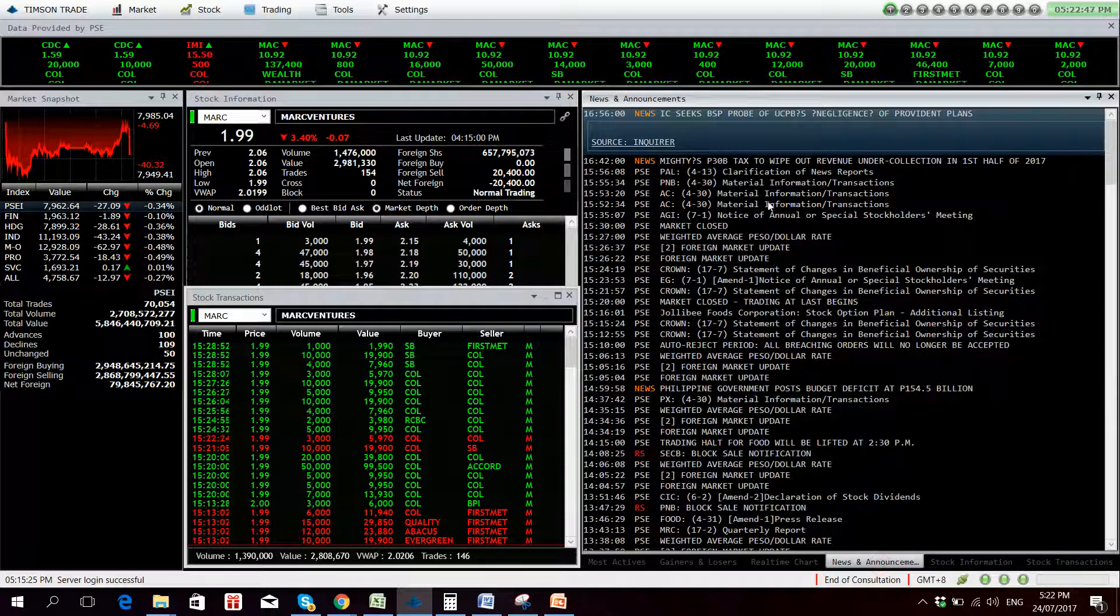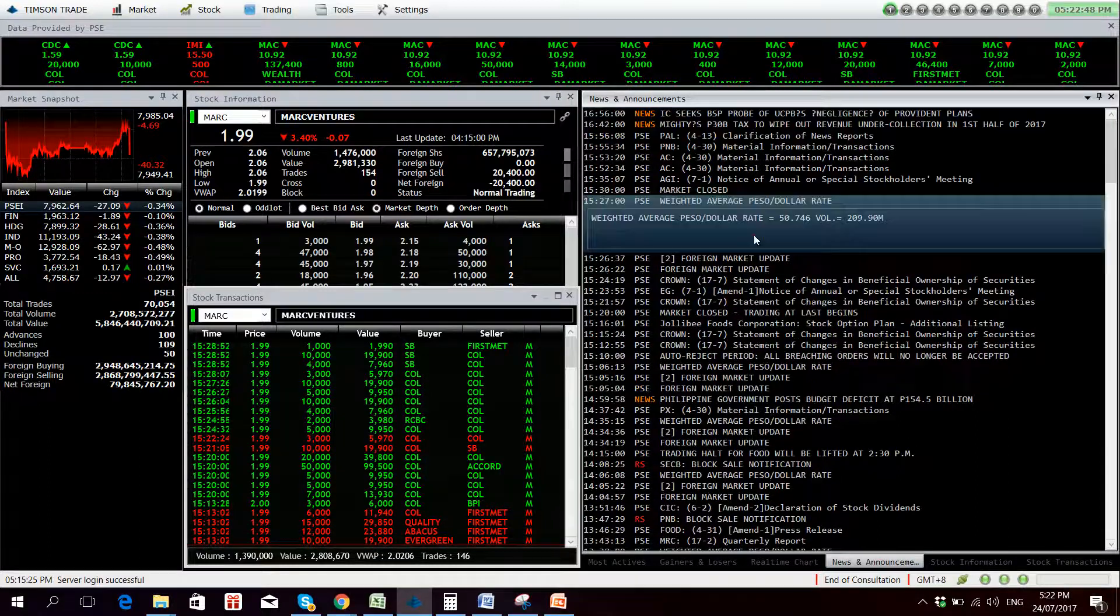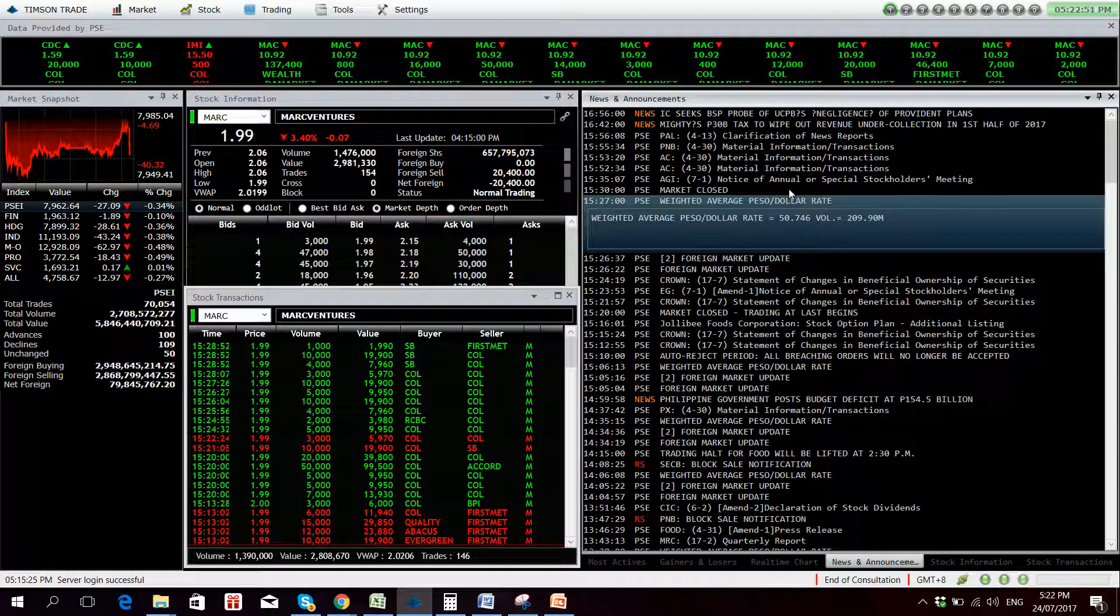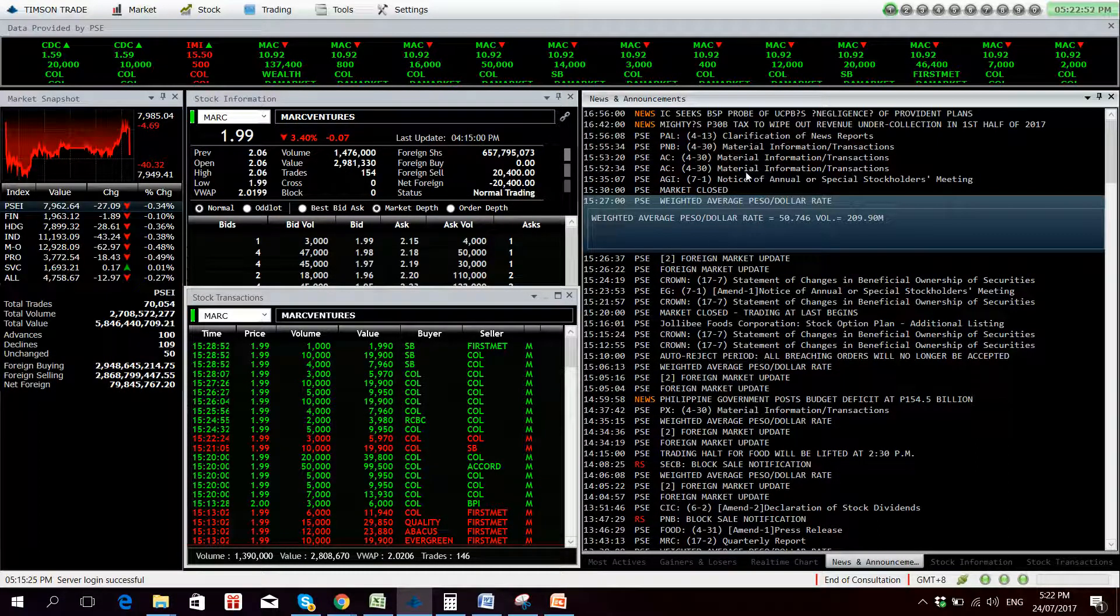Weighted average peso dollar rate is now at 50.746 pesos to one dollar.